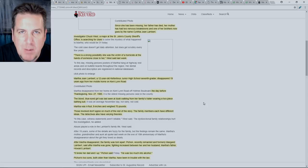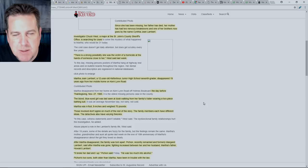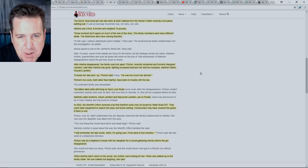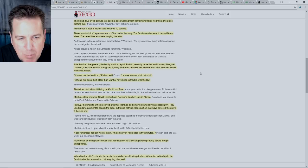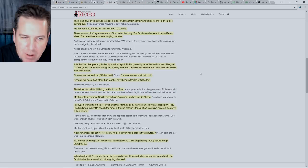Those involved don't agree much on the rest of the story. The family members each have different ideas. The detectives also have varying theories. After Martha disappeared, the family was torn apart. Pishon, recently remarried, and formerly Margaret Lambert, that's her mother, said after Martha was gone, fighting increased between her and her husband, Martha's father, Howard Lambert. It broke her dad and I up, Pishon said. He was too much into alcohol.